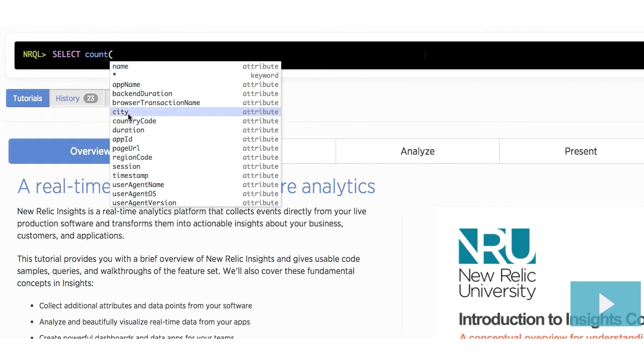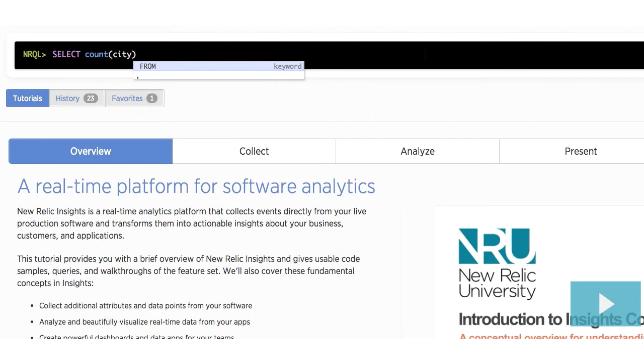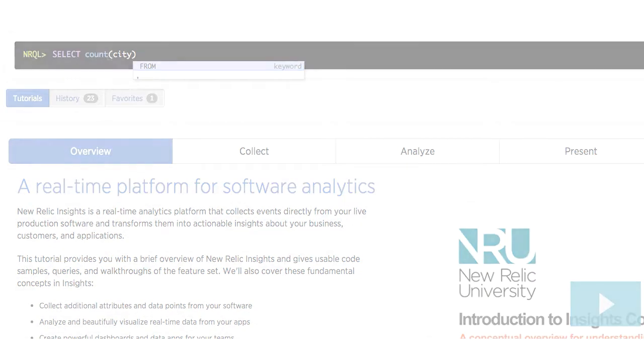These are the suggestions for NRQL clauses, functions, attributes, or events that may fit into that part of the query, based on an event that has already been chosen, or the structure of the query as it is up to that point. The suggestions that come up are not comprehensive, and they are based on the last hour of relevant events, based on what data has been sent to New Relic Insights.